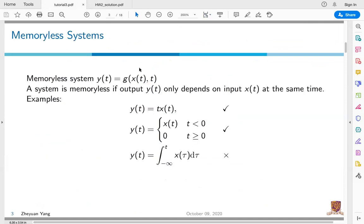A system is memoryless if the output y(t) only depends on the input x(t) at the same time. In other words, the system output y(t) can be explicitly written as g with two variables x(t) and the current time t. For example, the first system y(t) equals t times x(t) — since it only depends on the input x(t) and the current time t, it is a memoryless system. Also, the second example y(t) is equal to x(t) when t is smaller than zero, and zero when t is greater than or equal to zero.